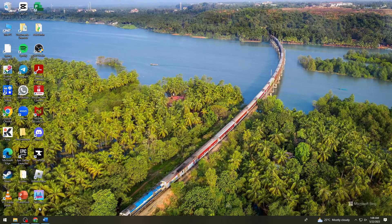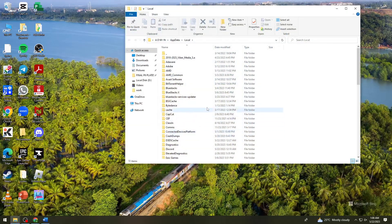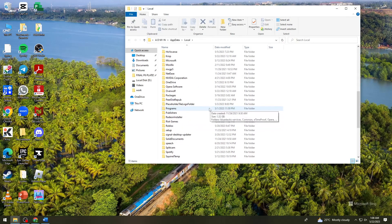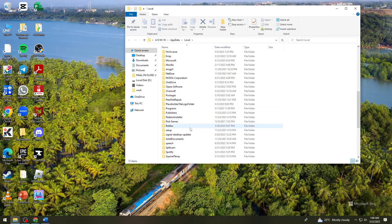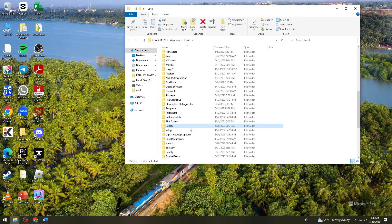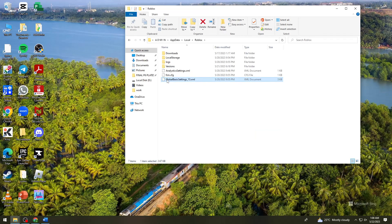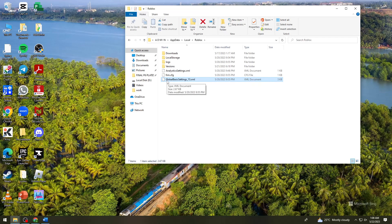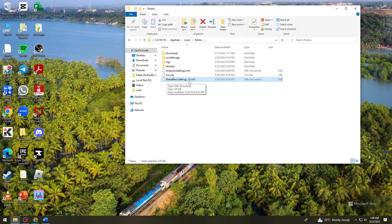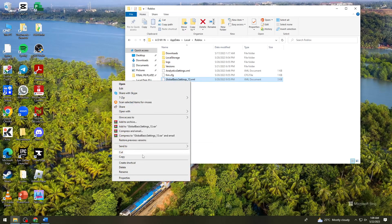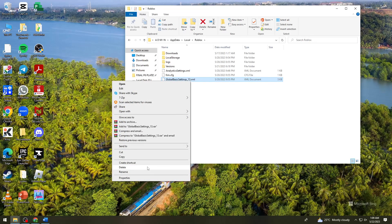Click OK. Here you want to find the Roblox folder, click on it, and you want to delete this file which is GlobalBasicSettings_13.xml. Delete that.